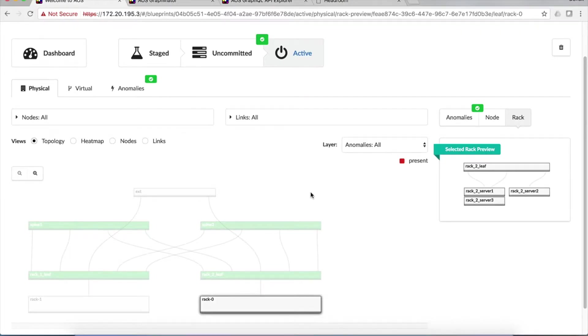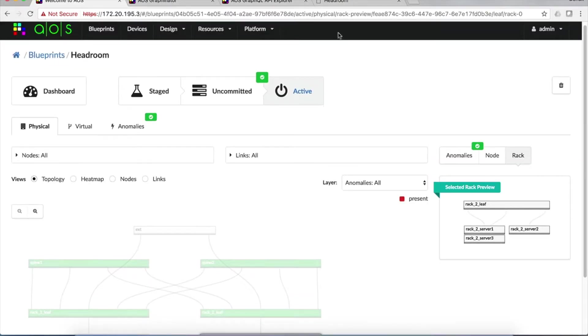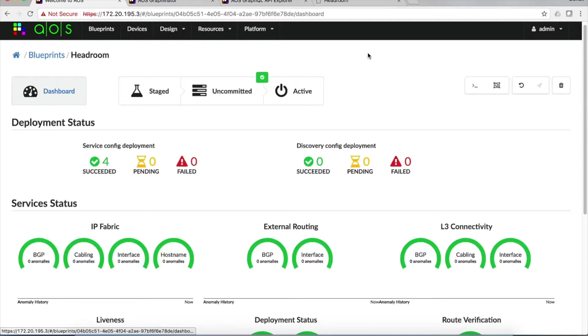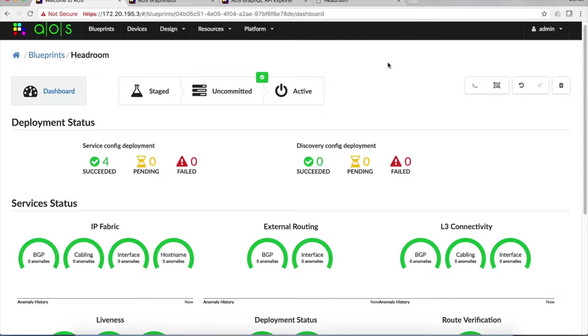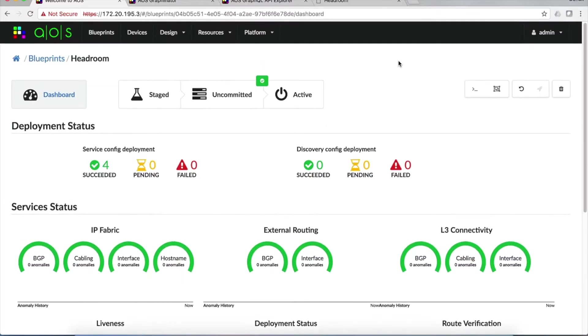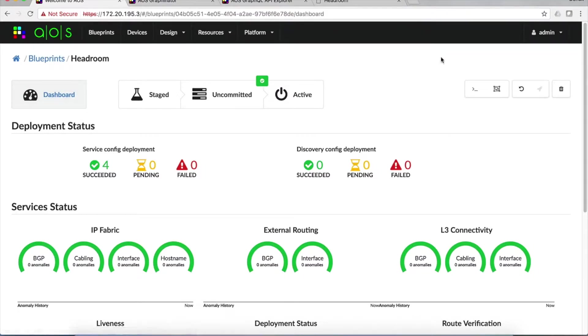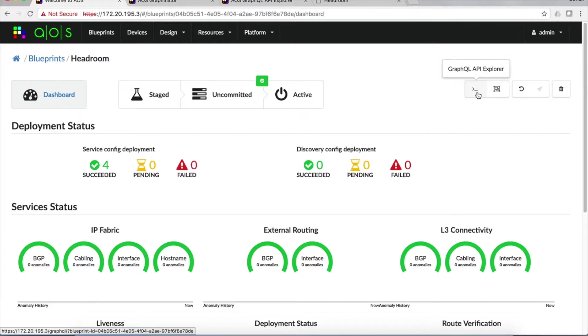So what does AOS know about the network? Well, everything AOS knows about the network is modeled inside of a graph in memory. And you can actually look at this graph from the AOS dashboard page. After clicking dashboard and going over, you'll see there's a couple of icons, a GraphQL API Explorer, which we'll talk about in a minute, and a Graphinator icon.